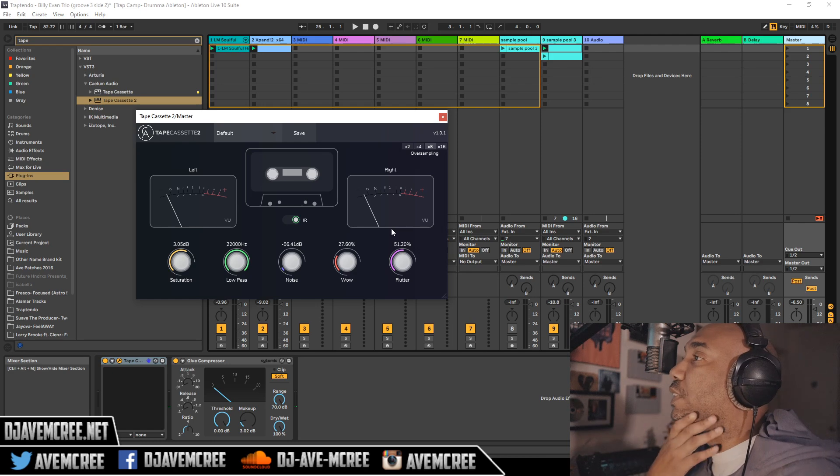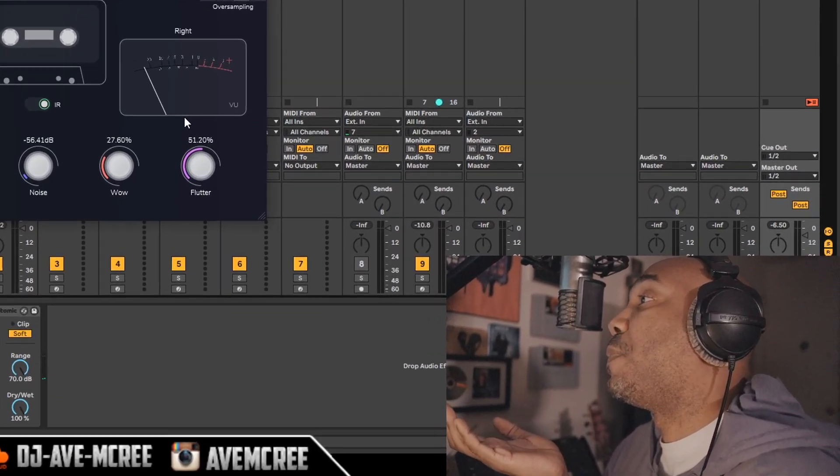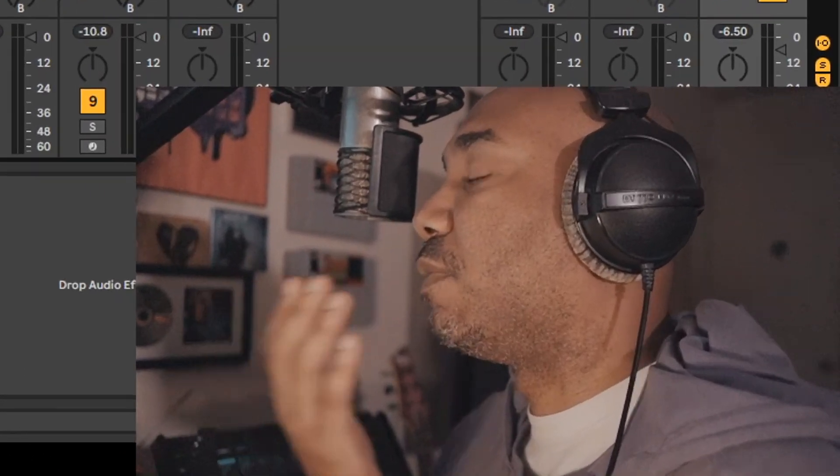But yeah, pretty decent. I mean, kind of on par with a lot of stuff that you would pay for on the tape cassette plugin. Nonetheless, there's very few of them that actually do give you as much as Tape Cassette 2, to be quite frank, because I see a lot of them out there, but distinctively really good.